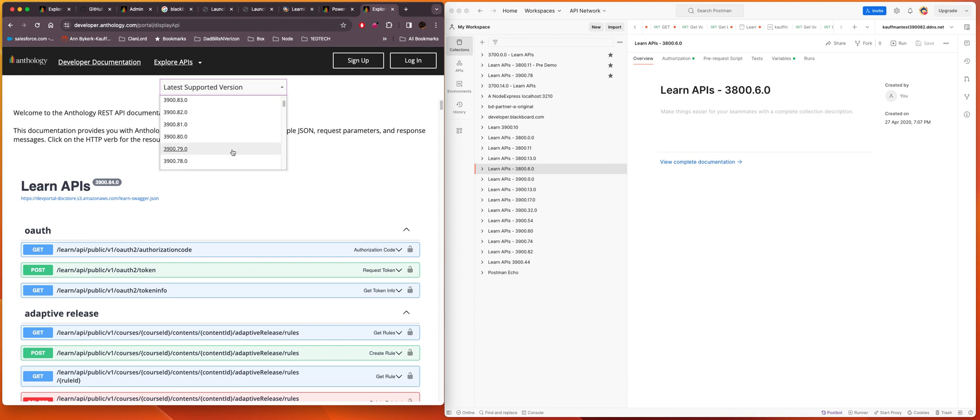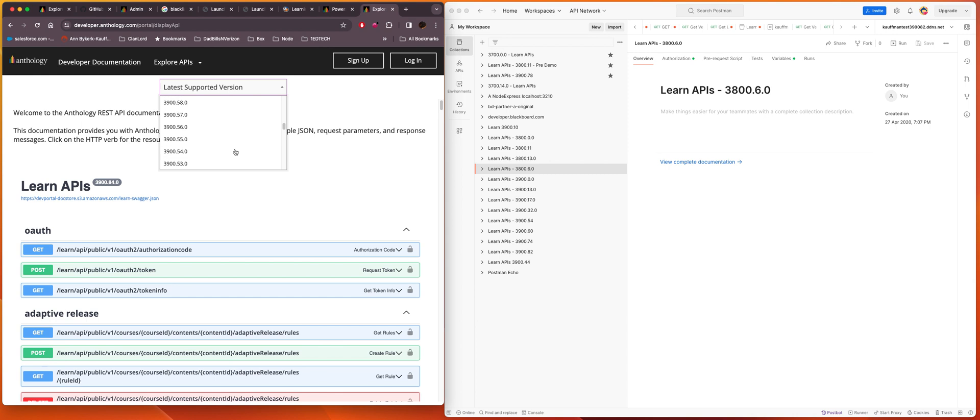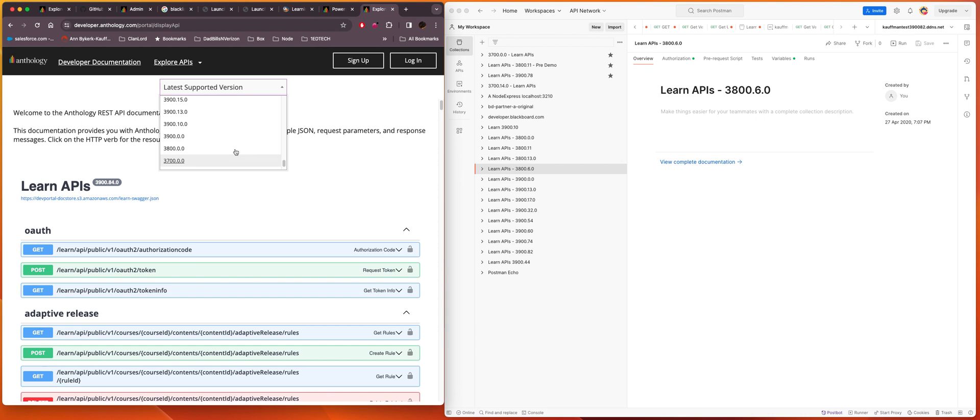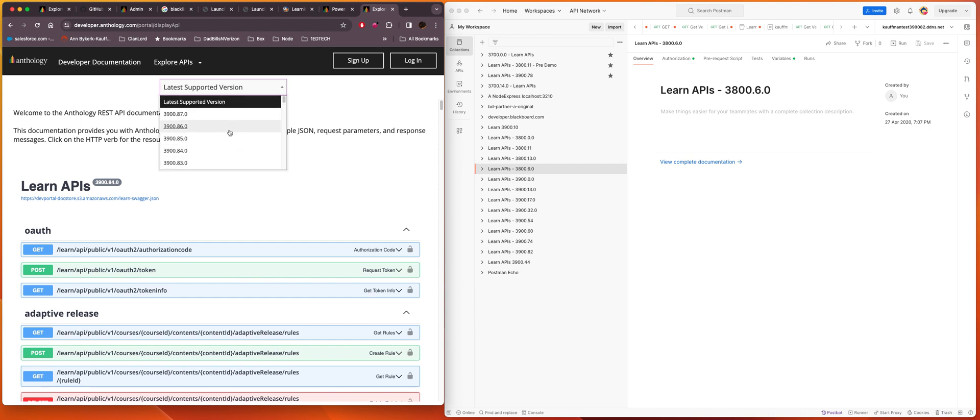Note that we actually have no Learn instances or we should have no Learn instances that are in the 3800 builds. Maybe you have a very old self-hosted instance that is somehow still running. The license should have expired by now.